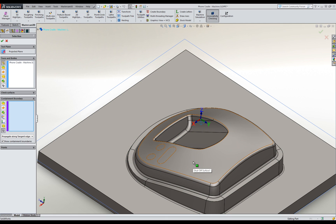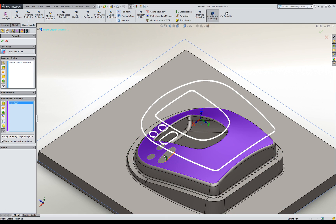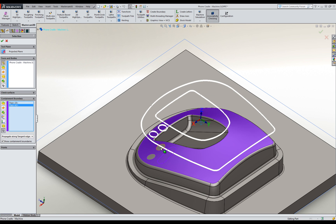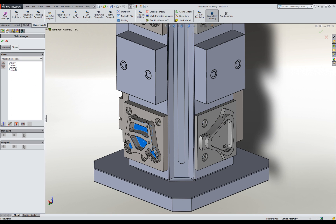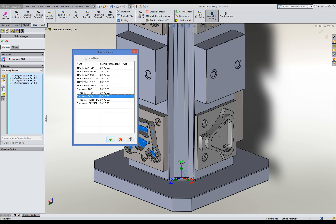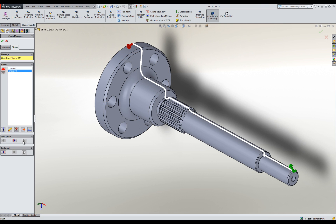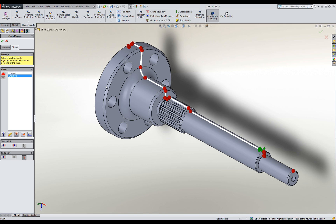Our toolpath containment projection visually displays the containment boundary and allows for simplified selection of geometry to contain your toolpath. With our chain manager, you can now choose the tool plane during the chain selection, simplifying your tombstone or other multi-plane work. And our enhanced chain selection allows you to change the start and end of your chain with a simple click.